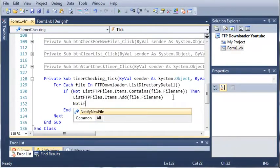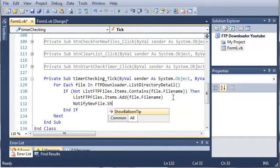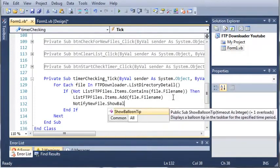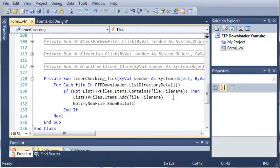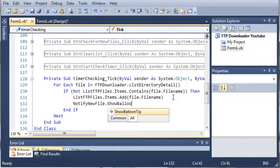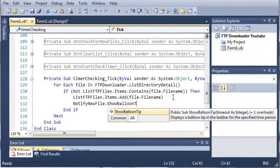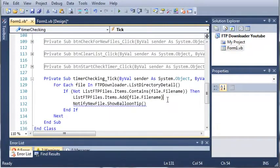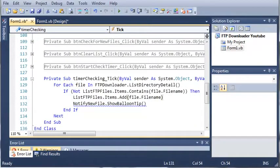So we'll type notify new file dot show balloon tip. Now a balloon tip is one of those things, if you're on Windows right now, a balloon tip is when you see a little balloon looking thing pop out from one of your icons in your system tray and it tells you something. Now you may have seen this with Windows updater or something like that. And it has a little X button on it.